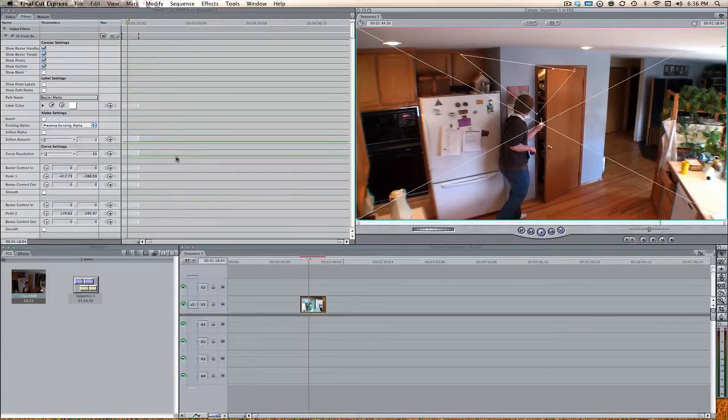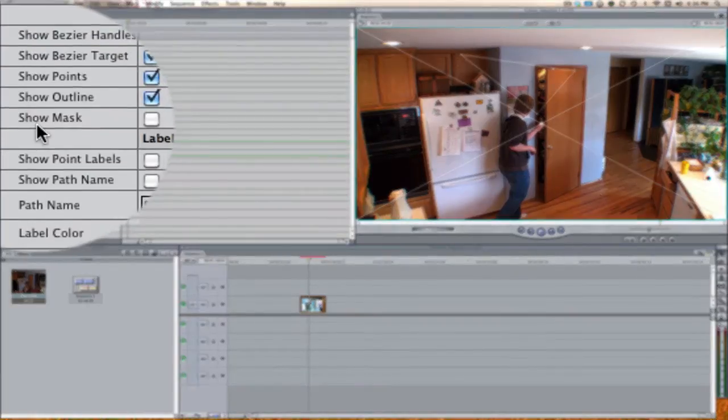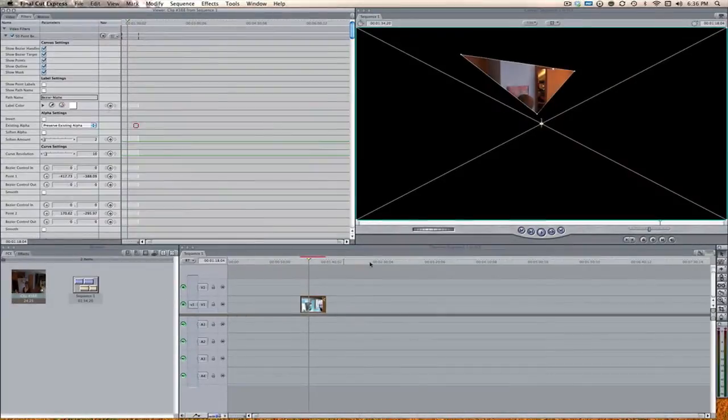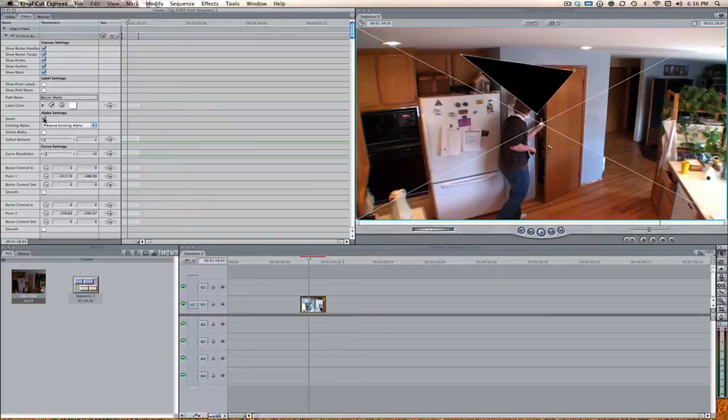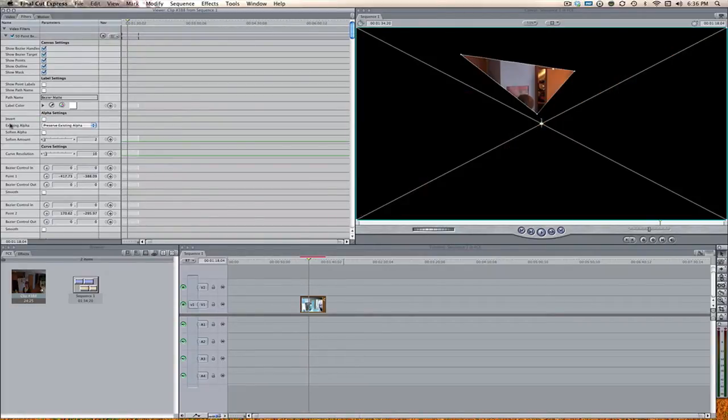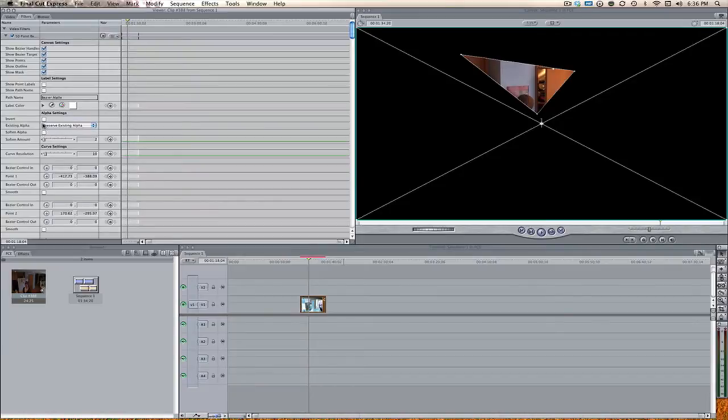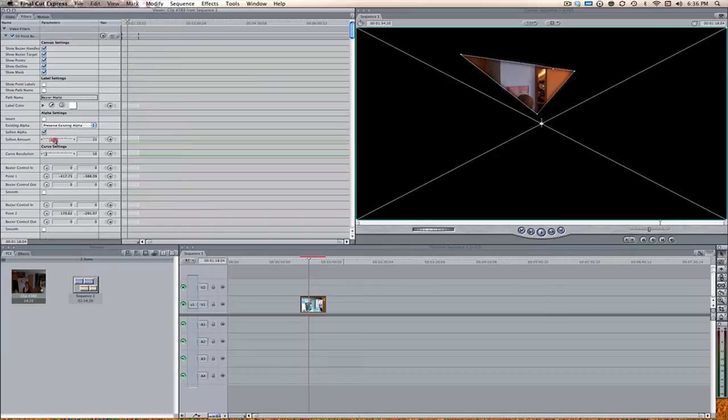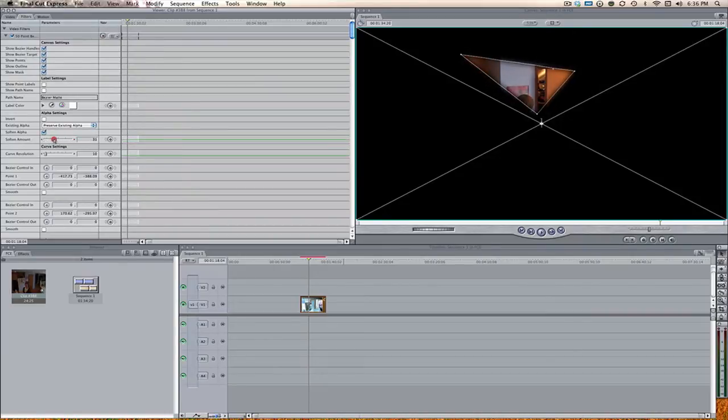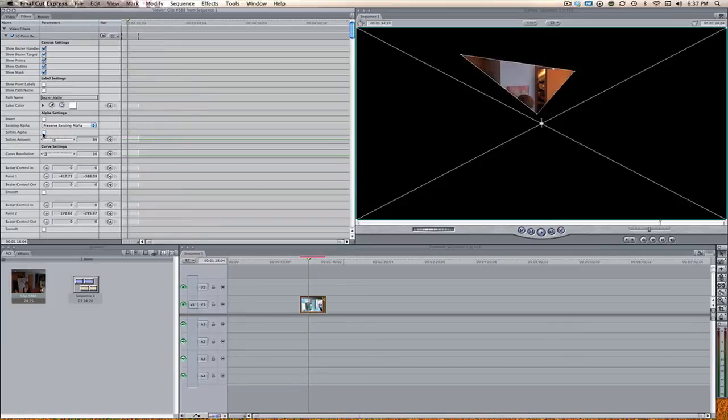Where it says show mask, if we click this button we can see what's going on. Of course we can always invert the mat just like any other mat. If we want to work with alpha settings, we can preserve existing alpha or ignore the existing alpha. I don't have an alpha mat on it so I'm just going to leave it as it is. We can also soften that and change the softening amount too, so if you want to blend this in with a different clip you can do that as well.